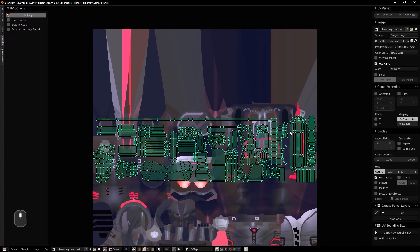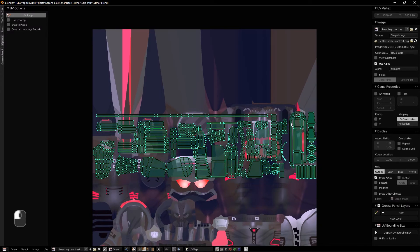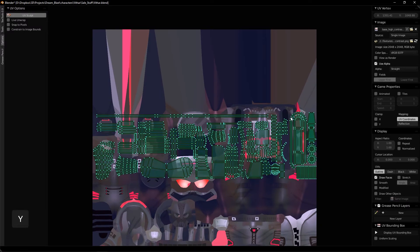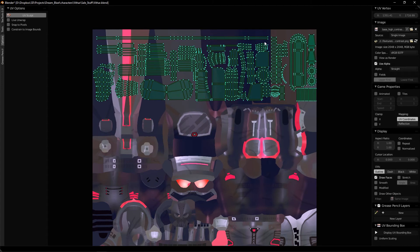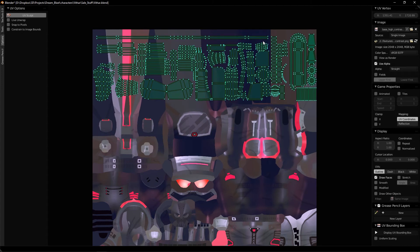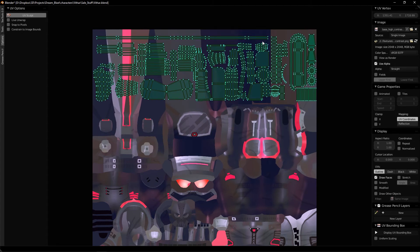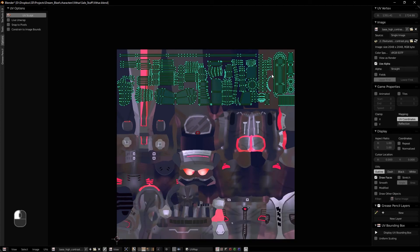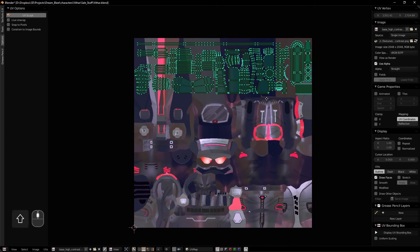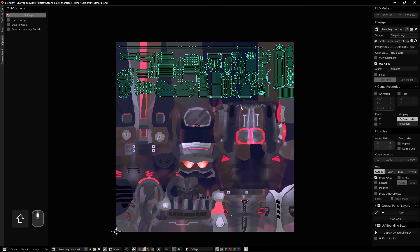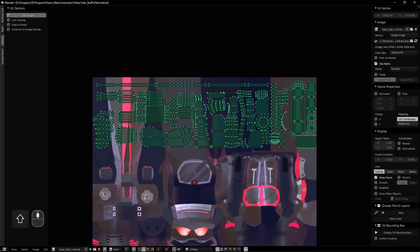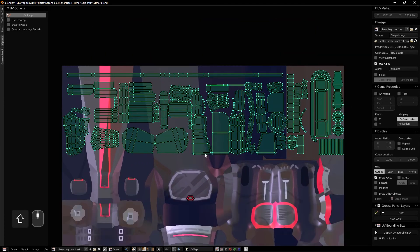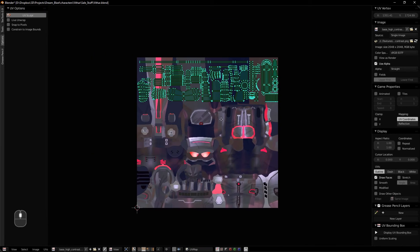And now we can simply click G and Y, and there we go. Here's the place I want it to be mapped. Now we can bring this to Substance Painter and have some fun.